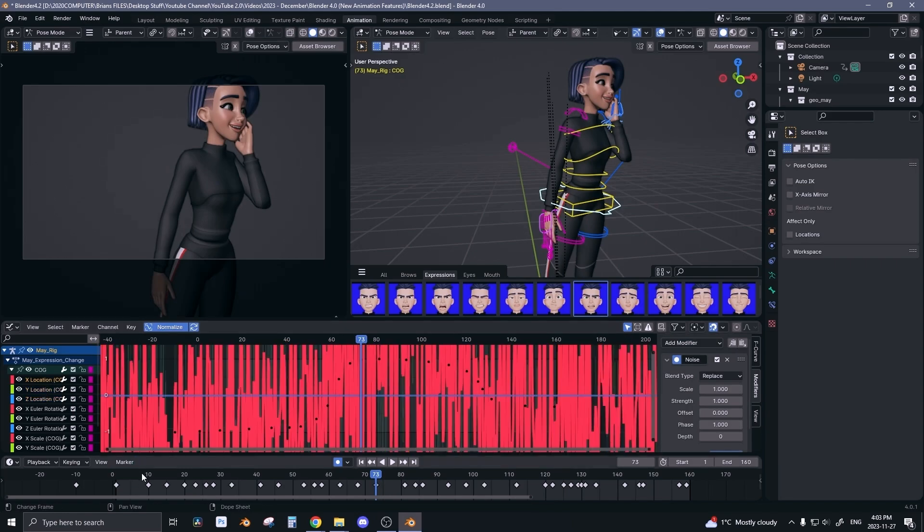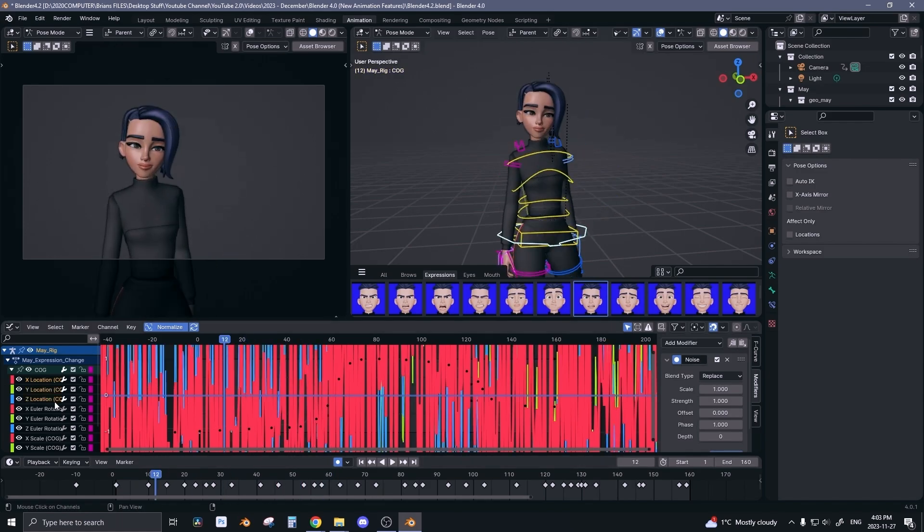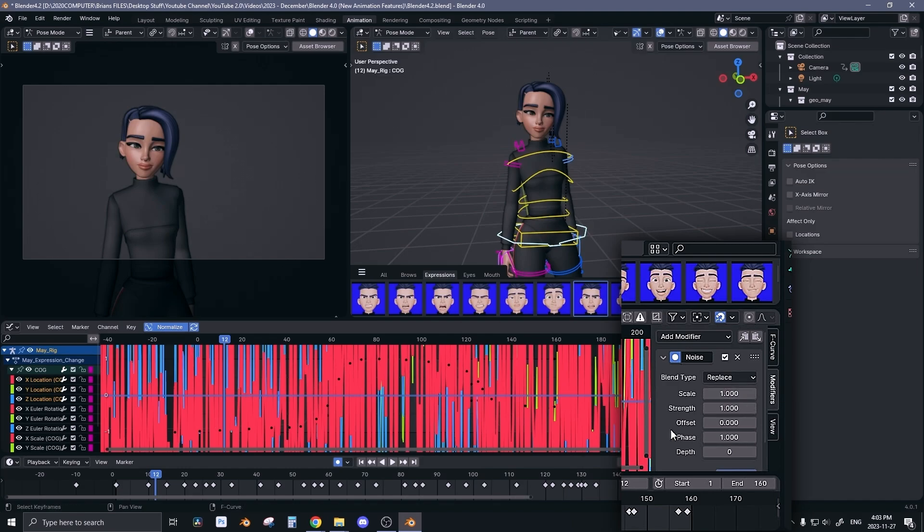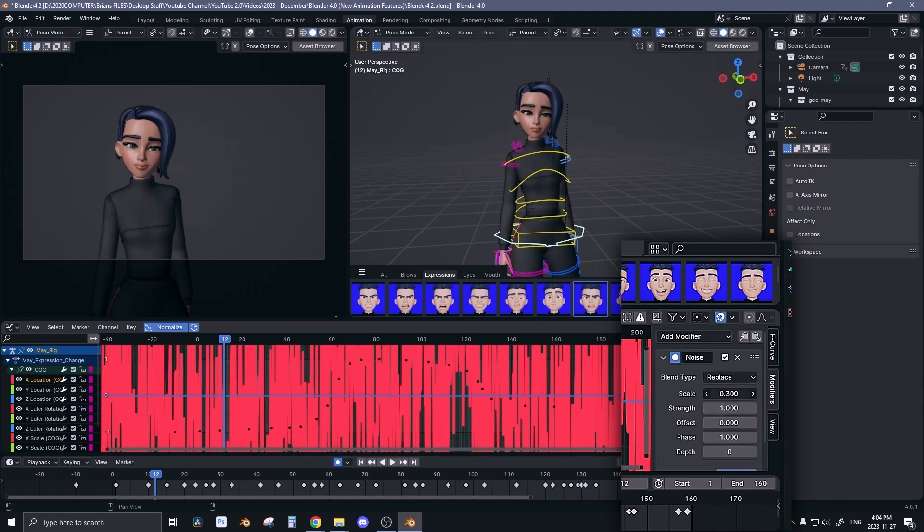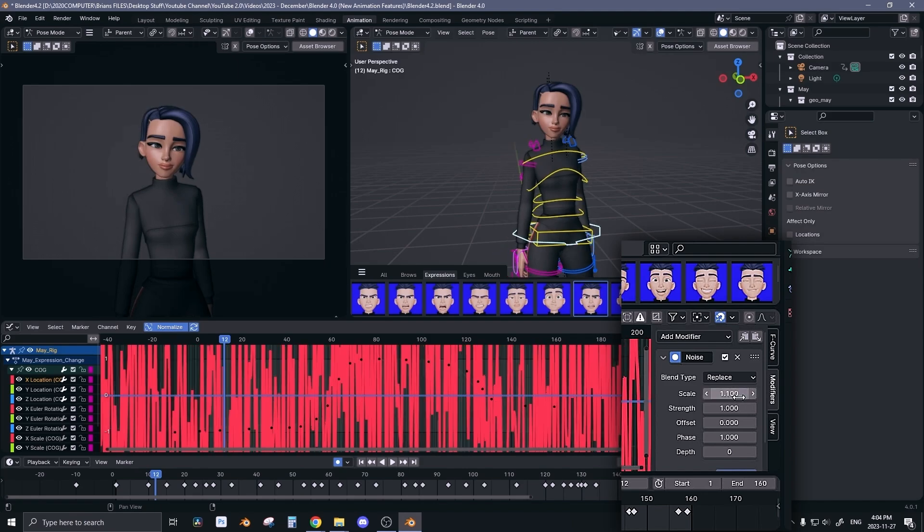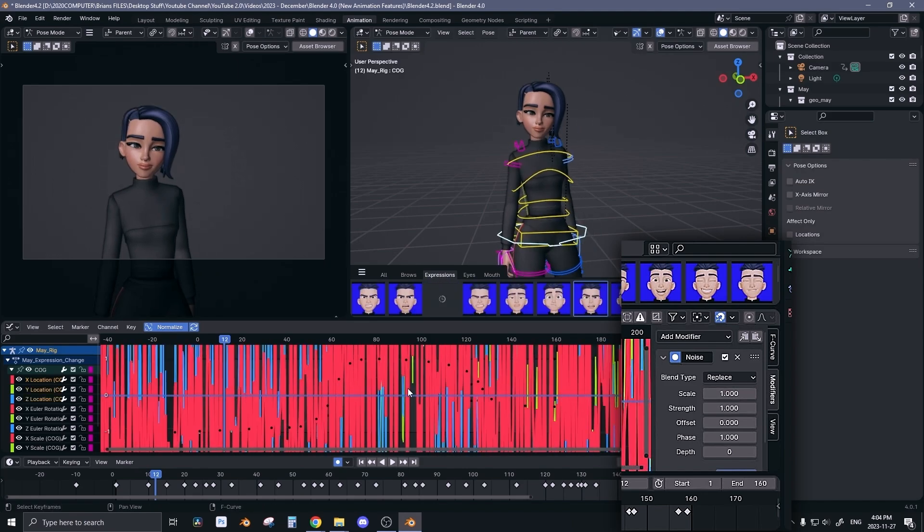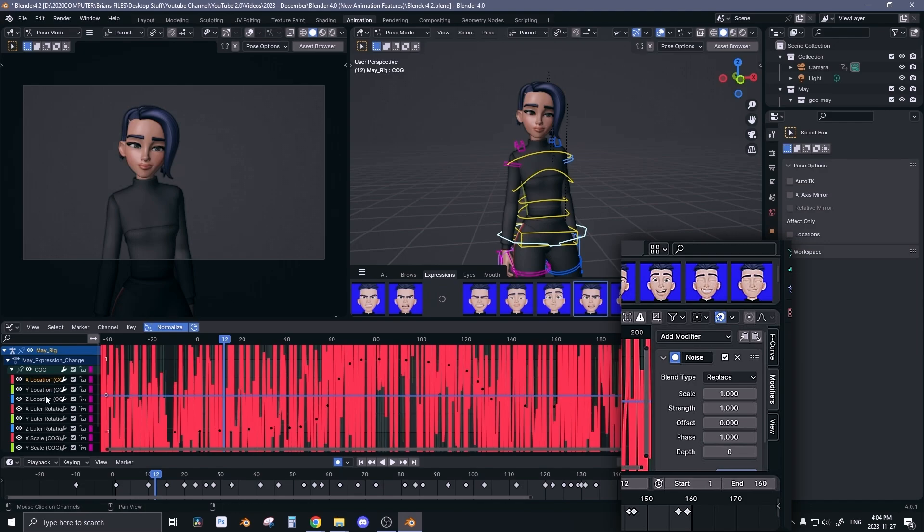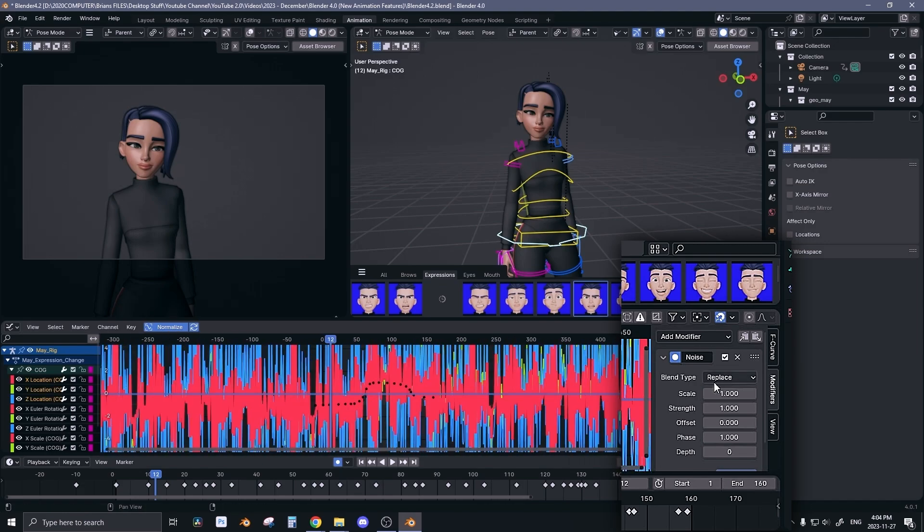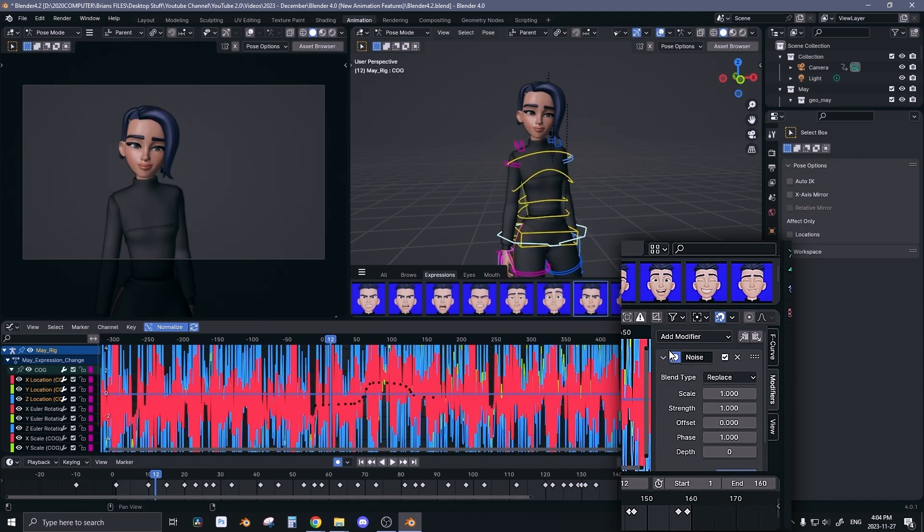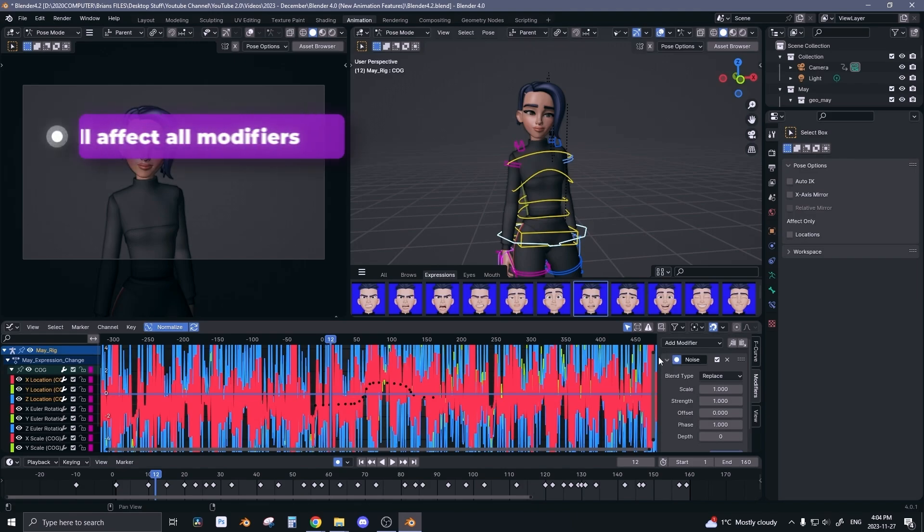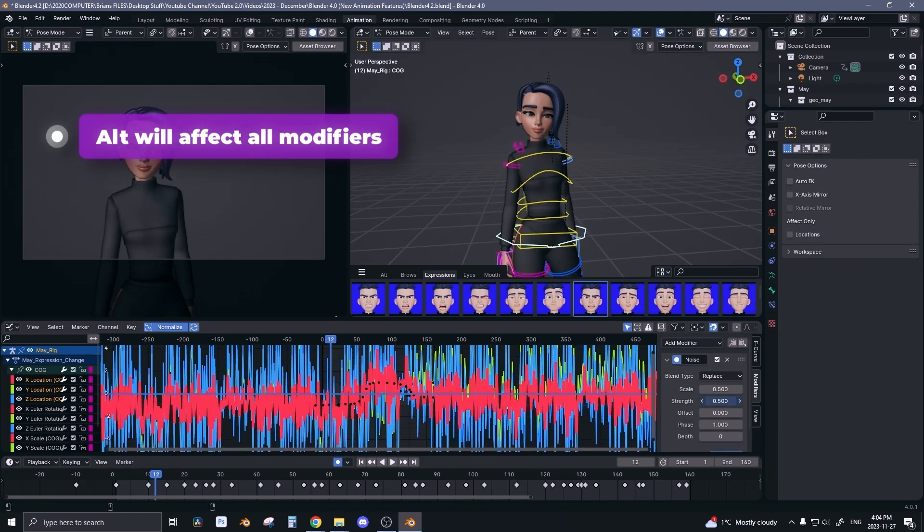This is what that looks like. But what you can do now is go to scale, and let's say I only have location X selected. When you scale this, only location X gets affected. So let's reduce the strength. But what you can do now is select all three just so you can visually see. If I try and scale this, you can see that only one of them gets affected, which is the same for the previous versions of Blender. But what you can do now is hold Alt and this will affect all of the modifiers and not just one.